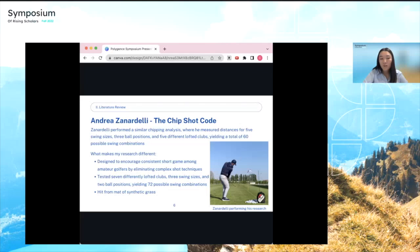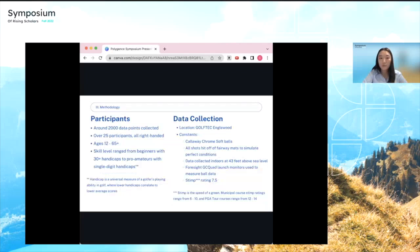Zanardelli's research may be harder to apply to a wider amateur audience since he was the only participant. My research simplifies short game and collects data from a broader audience — I tested three swing sizes, two ball positions, and seven differently lofted clubs. Around 2,000 data points were collected from over 25 participants with varying skill levels, ages ranging from teens to adults. Data collection took place at Golf Tech Englewood, where I used the Foresight GC Quad launch monitors to measure ball data.